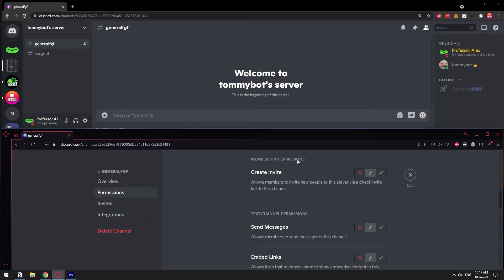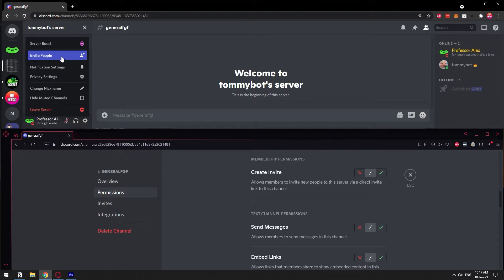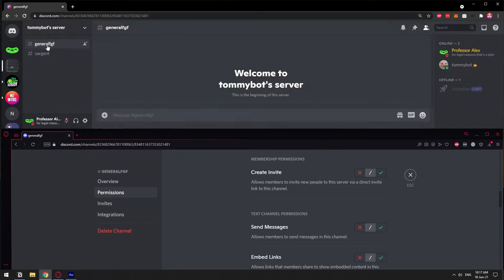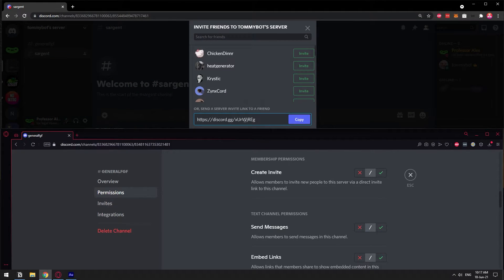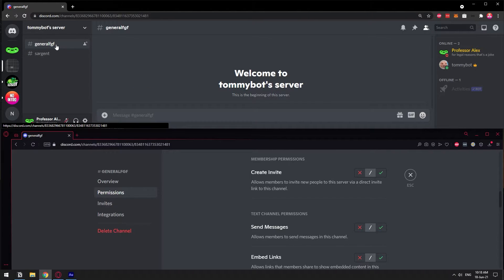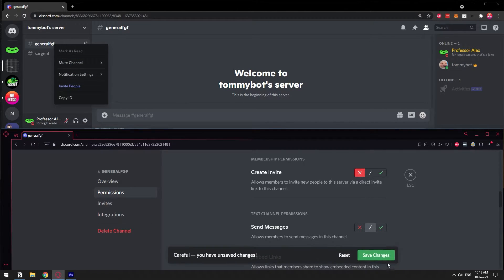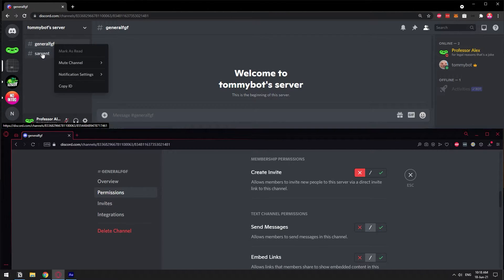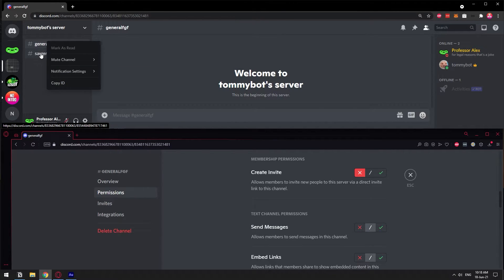Create Invite: if you would like this person to not be able to create an invite for this channel, you can deny that permission here. For example, when I create an invite, the link is generated for the channel I'm currently in. So if I go to this channel and create an invite, the invite will be for the channel sergeant instead of general. If I don't want people creating invites for this channel, I click here where it says Create Invite and now I don't have the ability to create an invite for this specific channel — but I could still do so on the other one. That's why I created two channels, so you can see the difference.